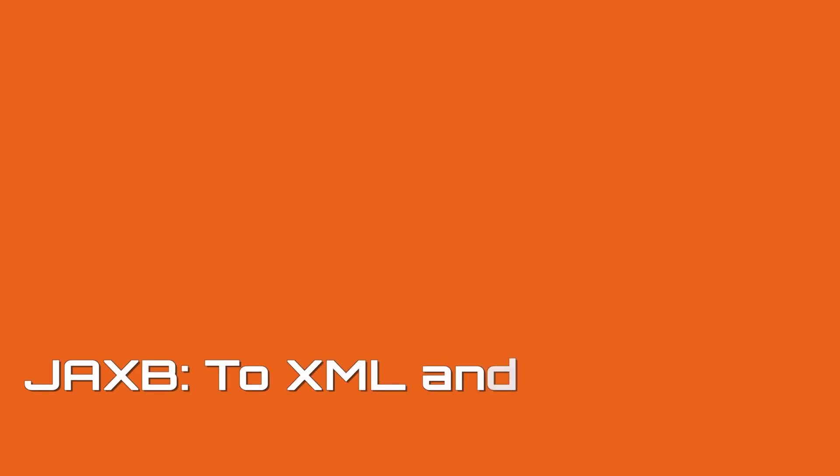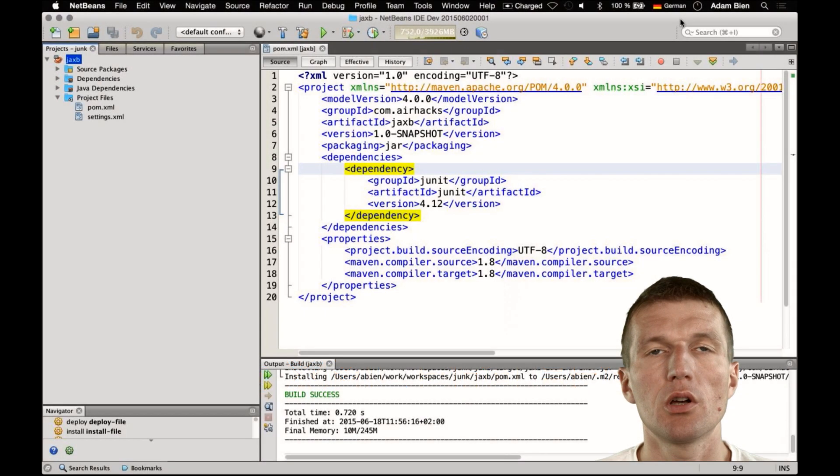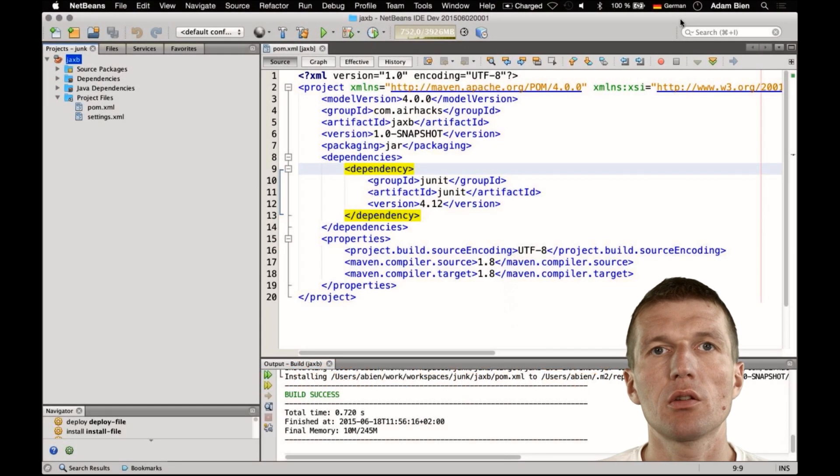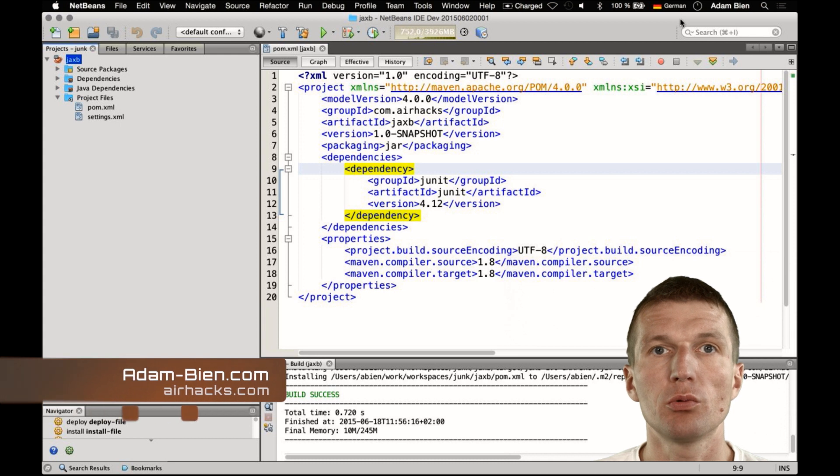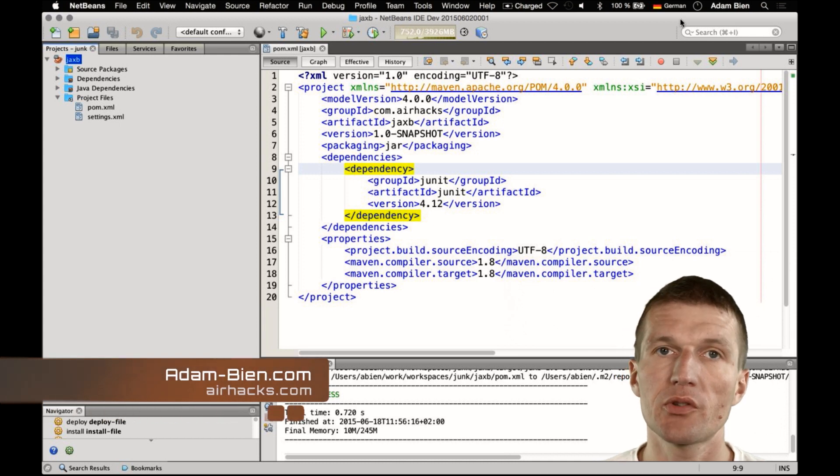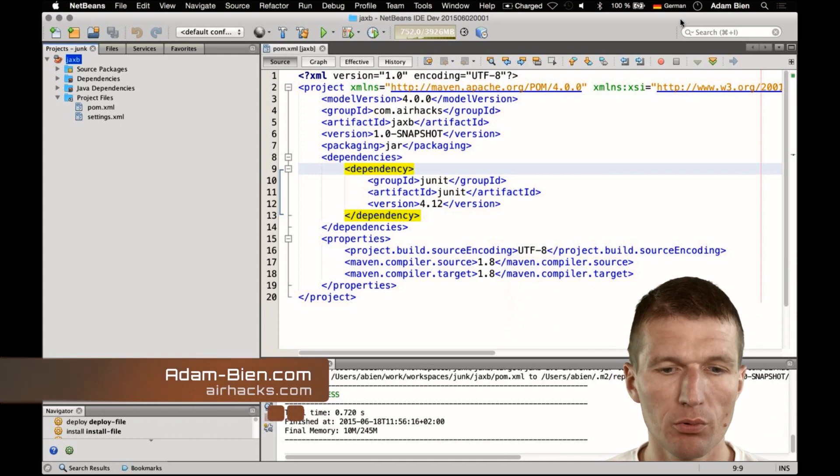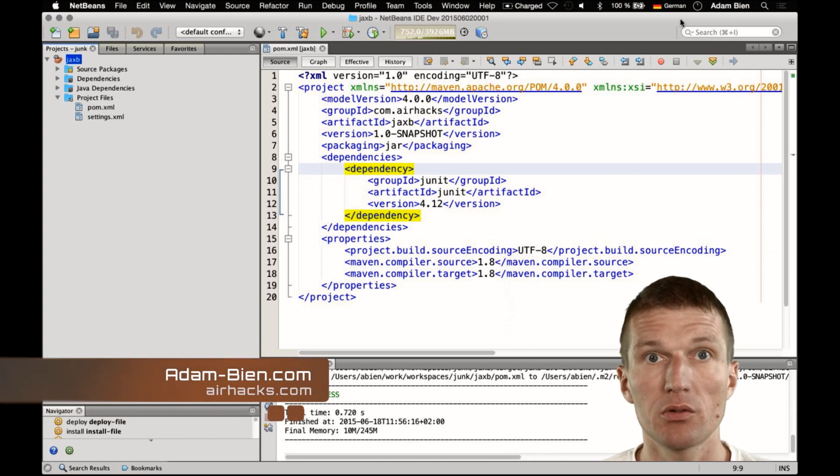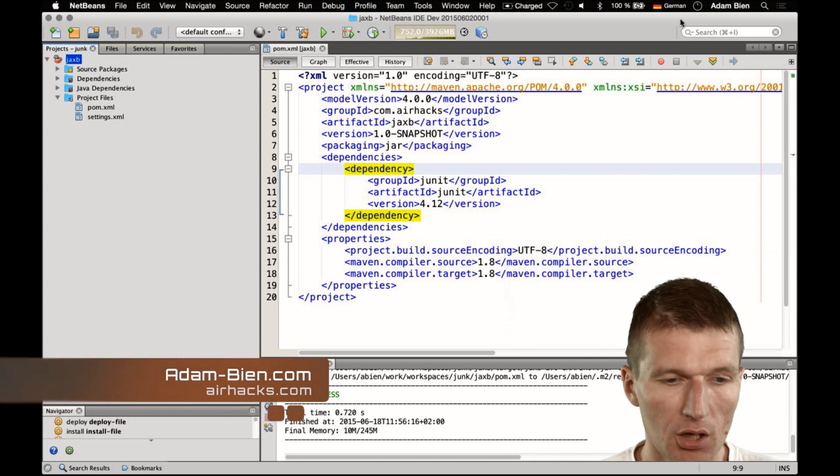Hello, my name is Adam Bean and today I would like to show you how to write Java objects to XML and read them back from XML with nothing but JDK.